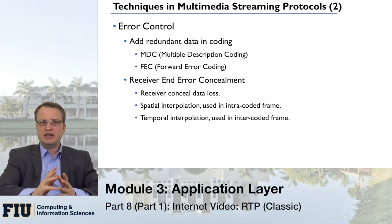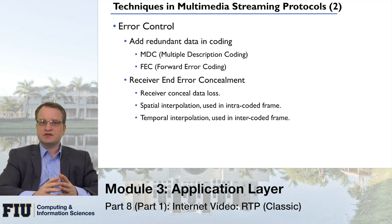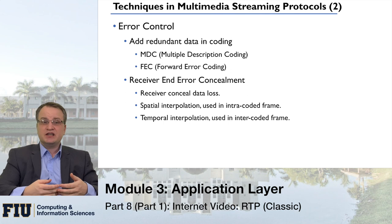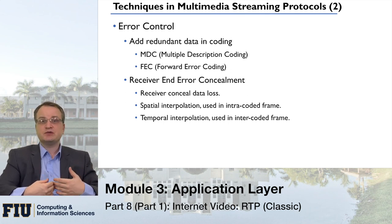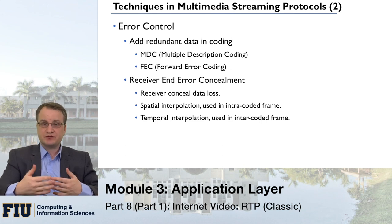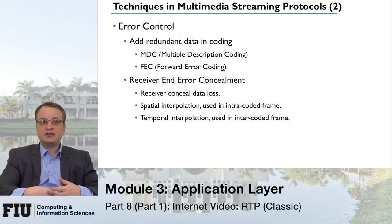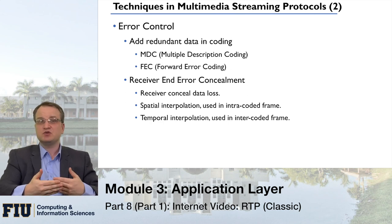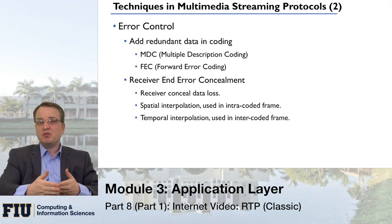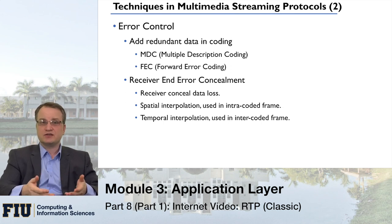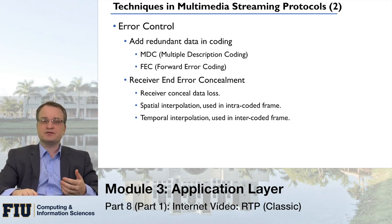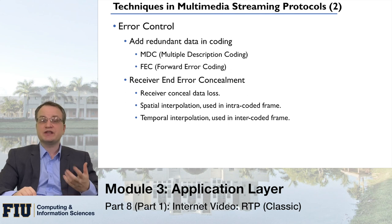For error control, there are two approaches that usually work together. The first is adding redundant data to the stream — either MDC or FEC — with FEC being the most commonly used approach. The second is concealment of errors: when a few frames are lost, the receiver can replay the previous frame if the picture hasn't changed much, or insert a pause for audio, which may not reconstruct the audio exactly but may not significantly impact quality.